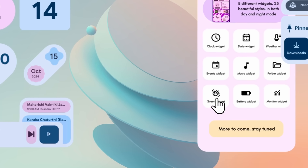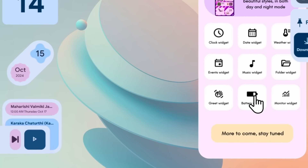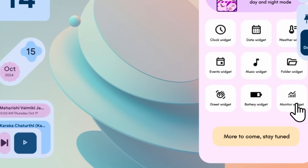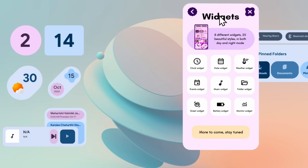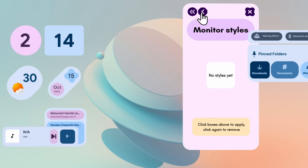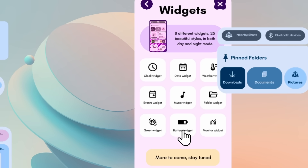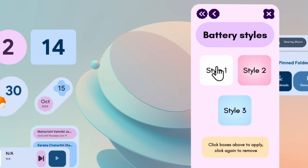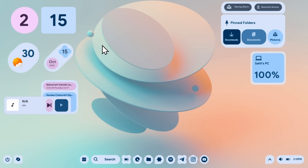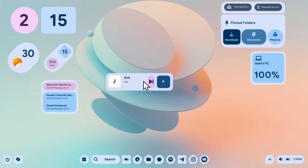There's also a greet widget for displaying greetings, a battery widget, and a monitor widget that is coming soon in the next update. I'll go ahead and add the battery widget style one to the desktop, and then I'll show you how to configure all of these settings so everything works properly.